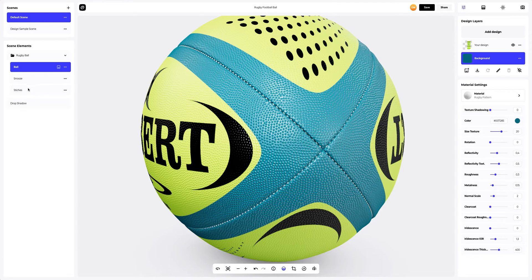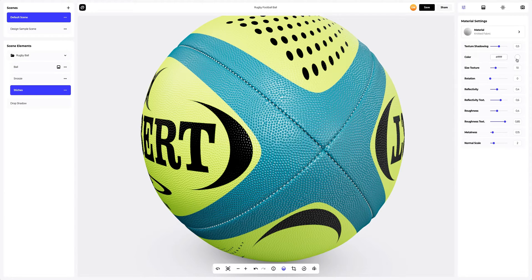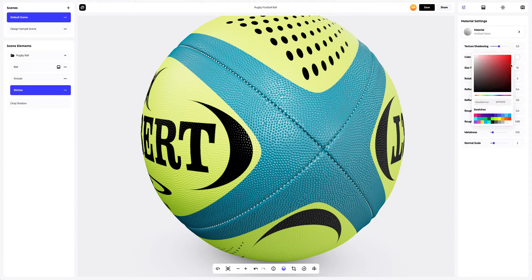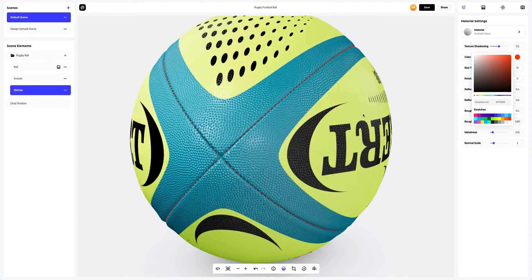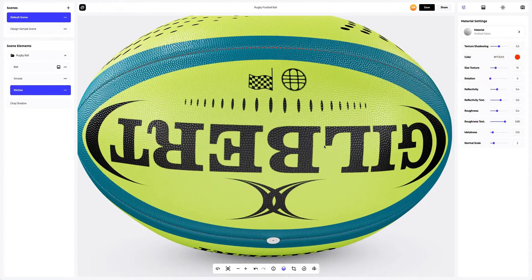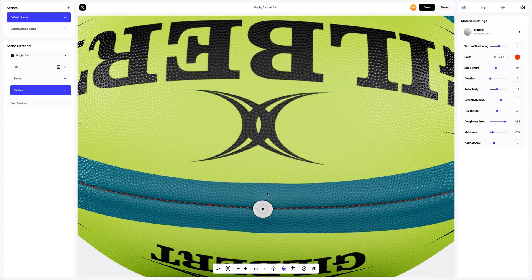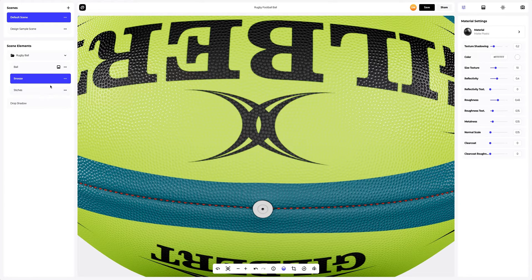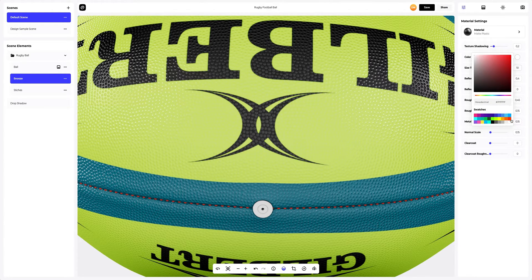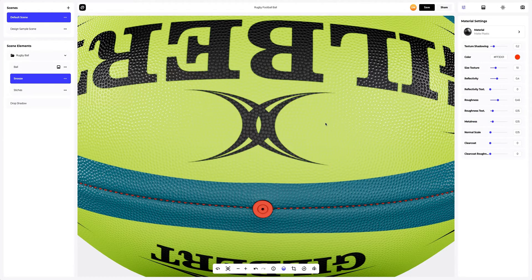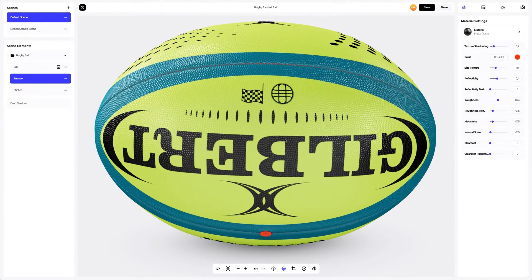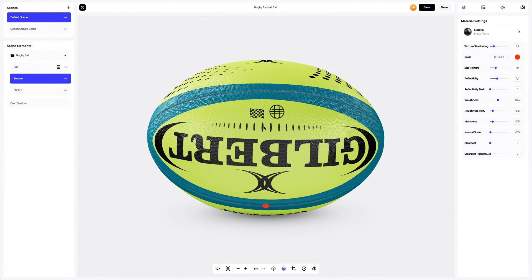Now let's color the stitches. This bright color goes really well with the design. Let's turn the model and add the color to the snooze part. Good. We've set up our rugby ball.